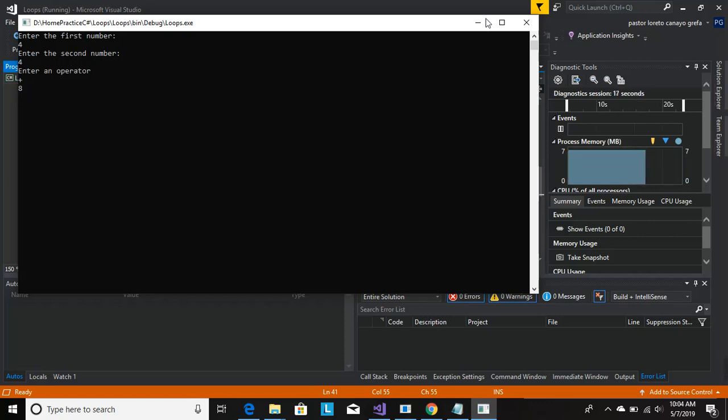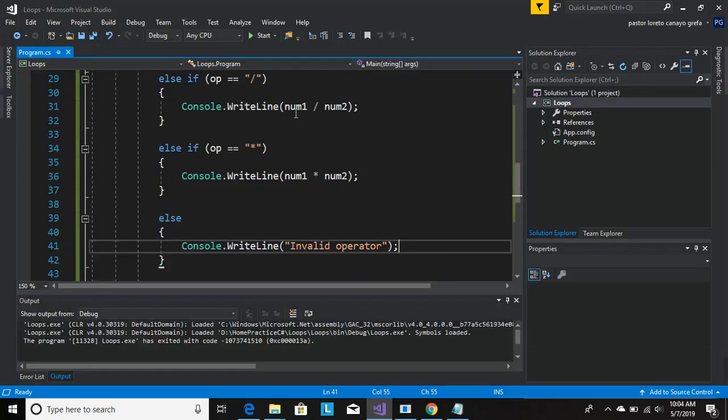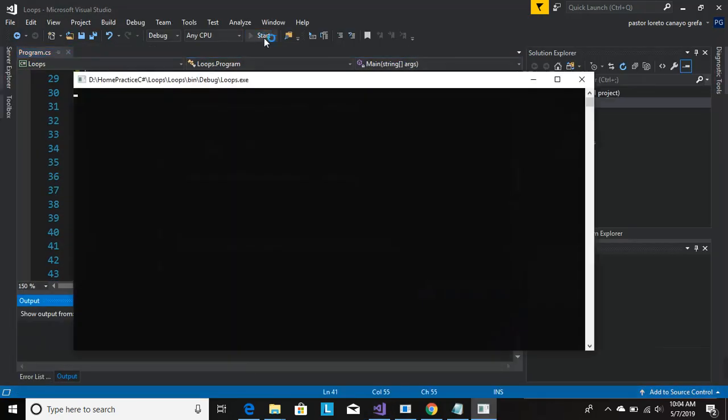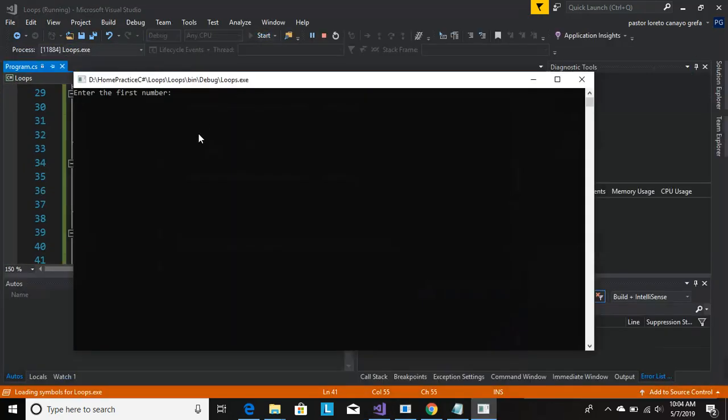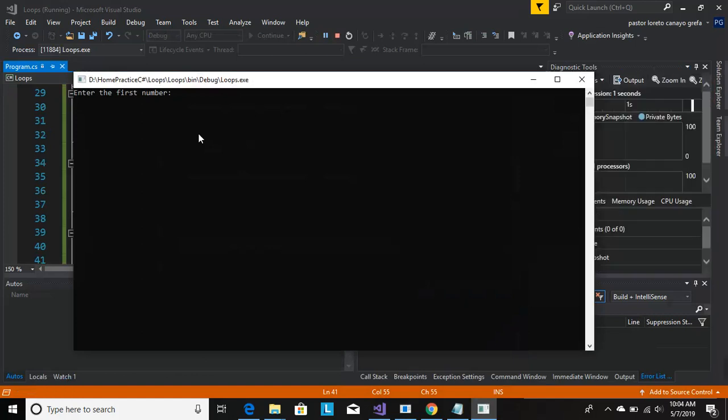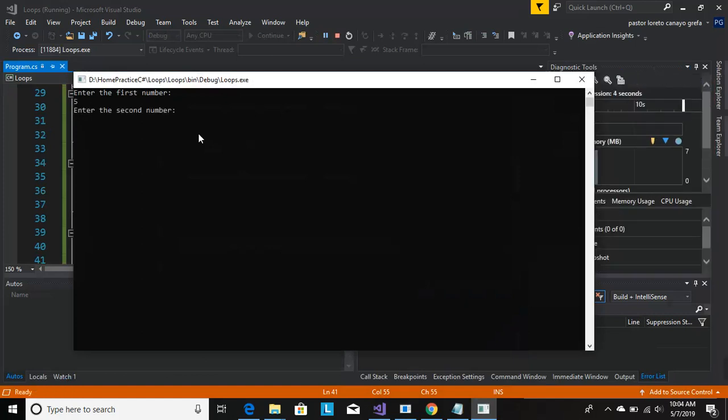So let's do multiplication now. Let's run again. Enter the first number, let's do five. Enter the second number, let's do ten. Let's do an operator. Give me 50, yeah cool.